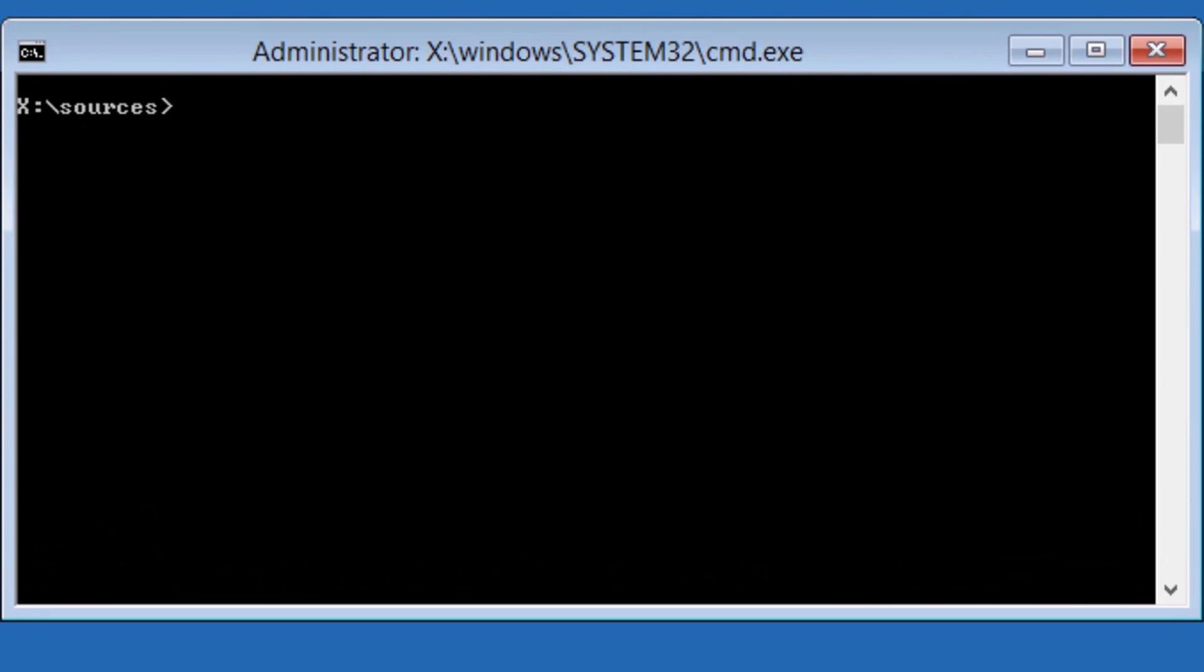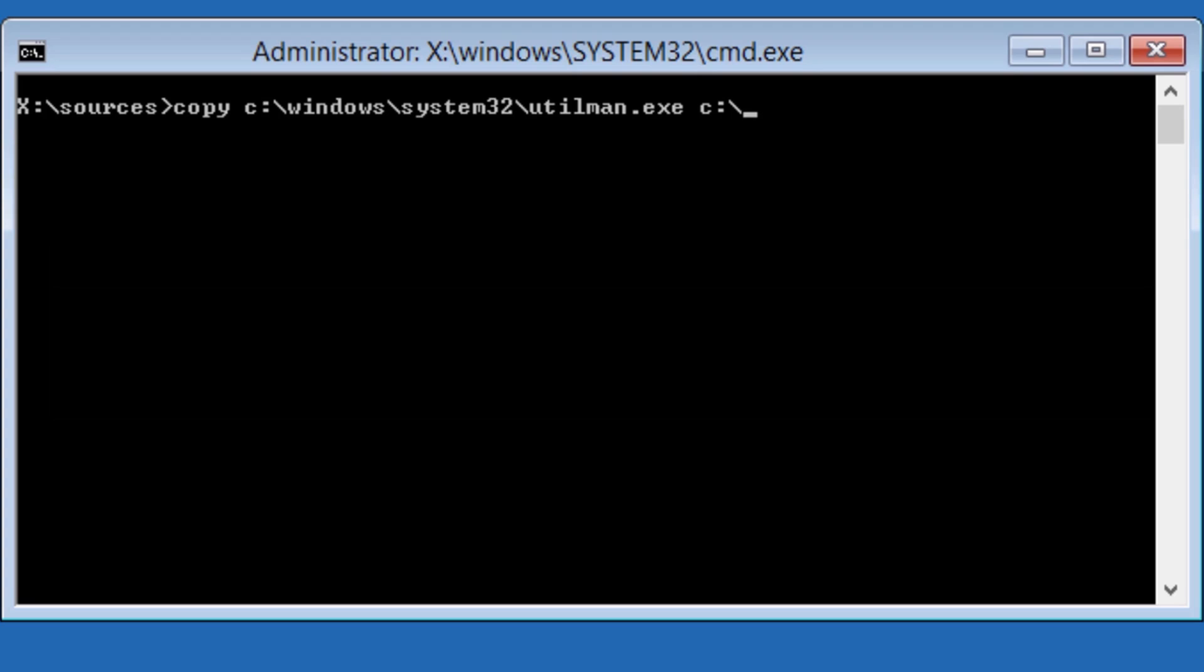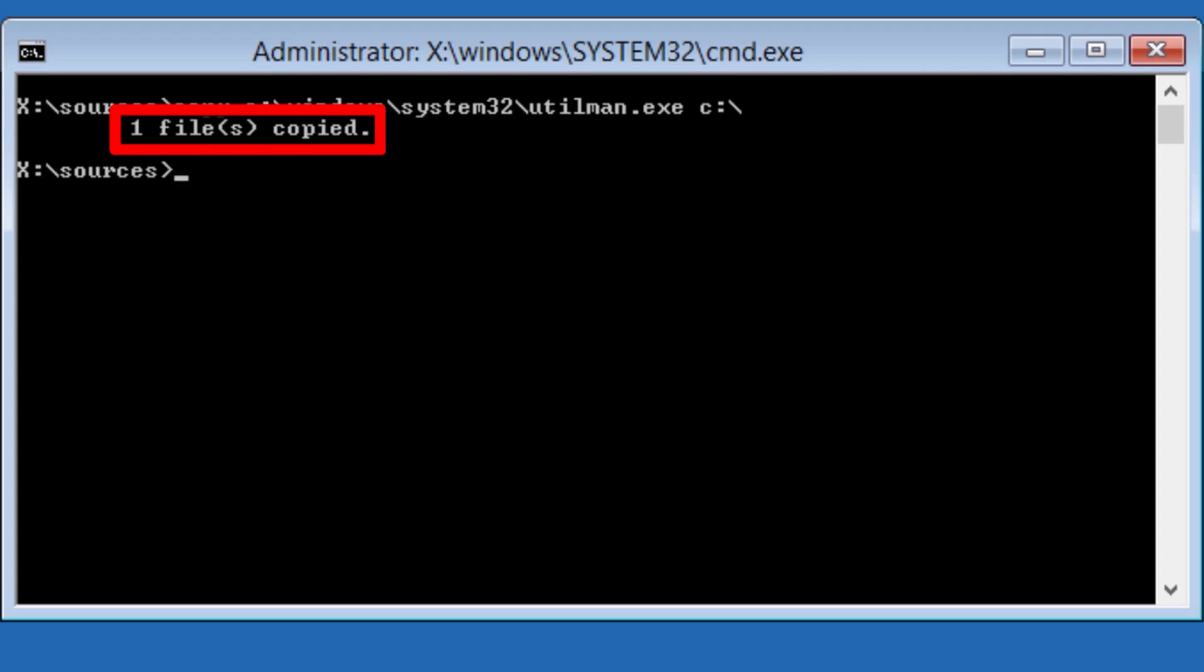We are now going to backup and copy some files so that the Windows command prompt will open when we select the Windows ease of access tools. First, let's backup the ease of access tools file. We will copy this file to the root of the C drive, but you can place it anywhere you want. In the command window, enter the following command without quotes. If the command is successful, you will see the command prompt copy, one file copied, shown underneath it.